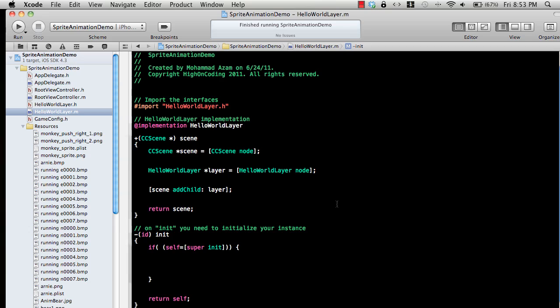For sprite animation, the first thing that you need is multiple sprites that are in action. You can have like a dog running, where one image is standing up, the second image is getting started to run.